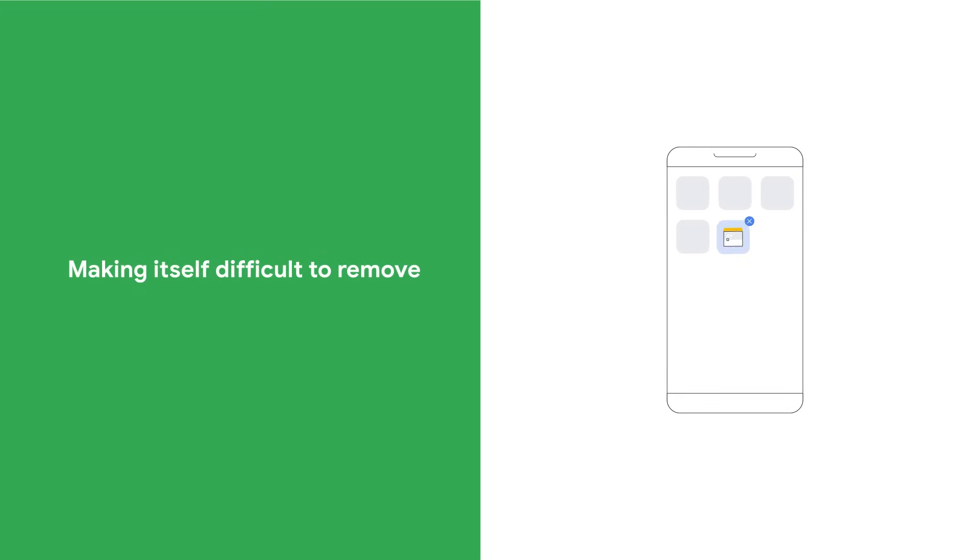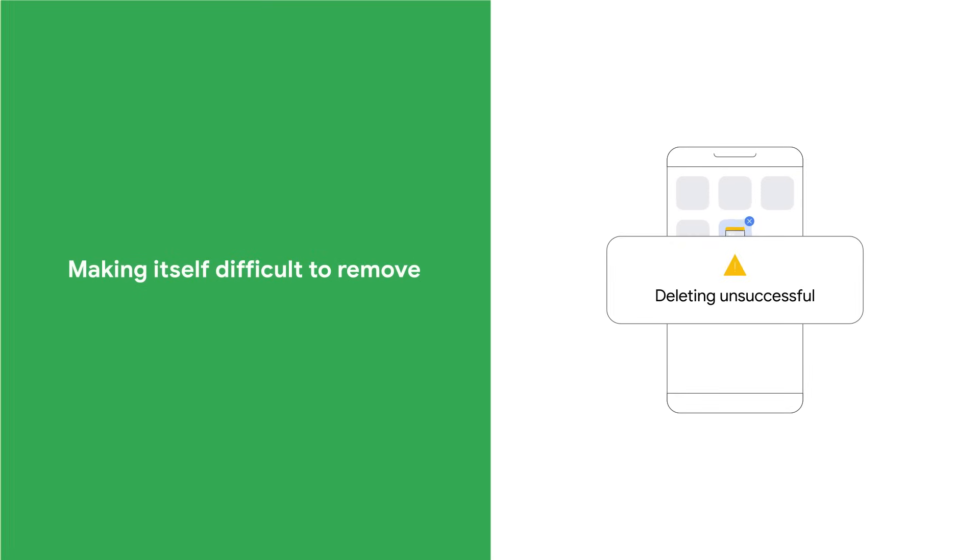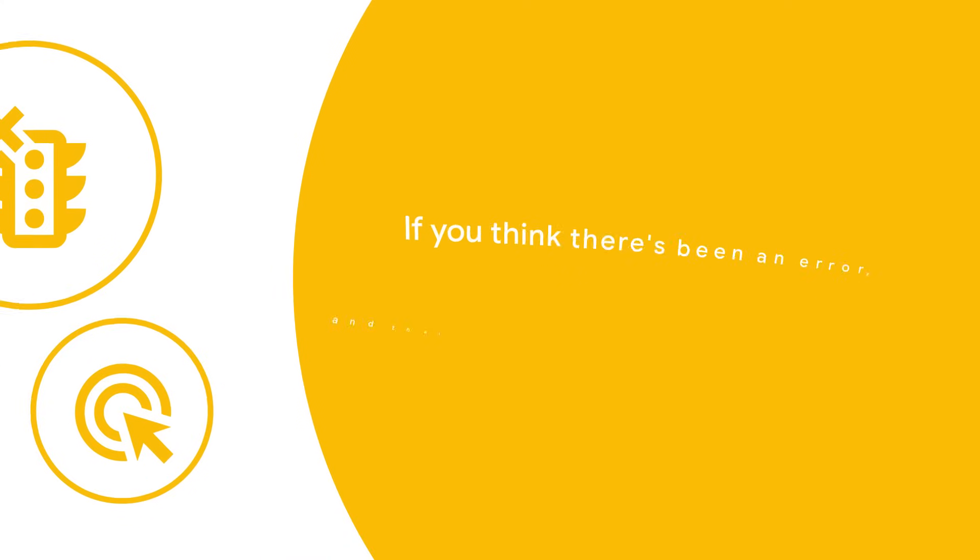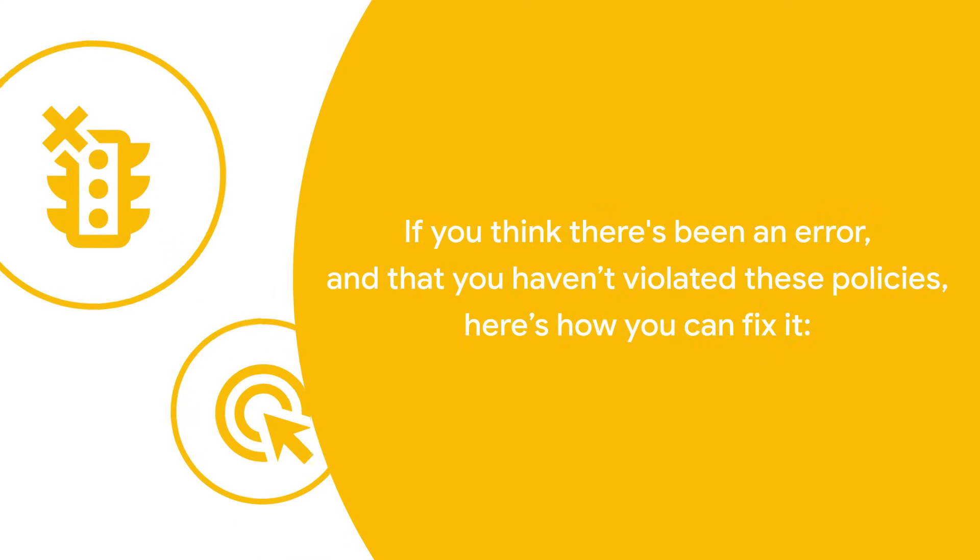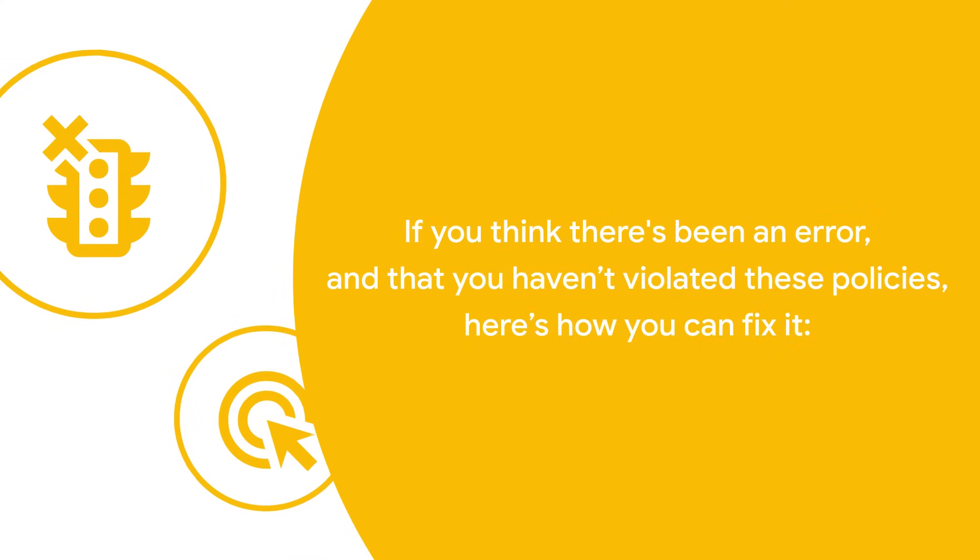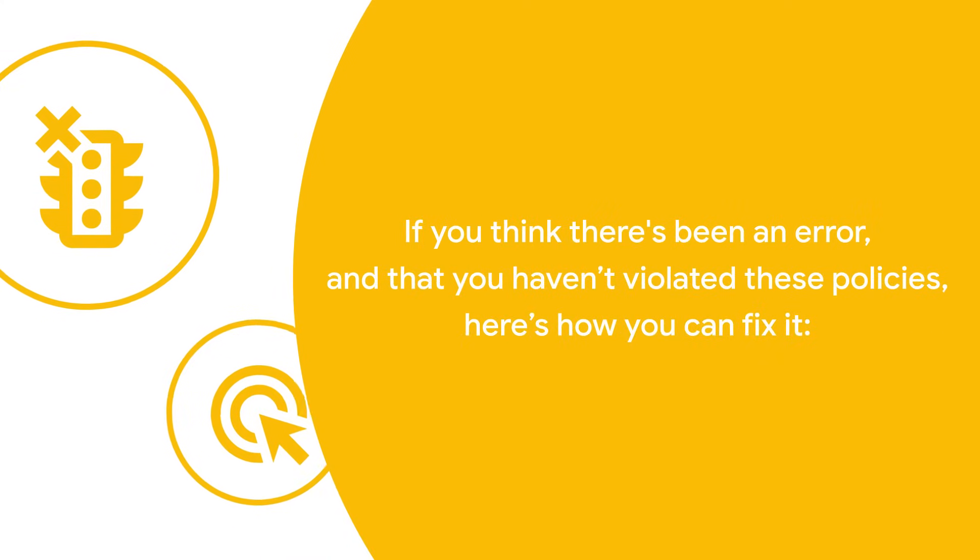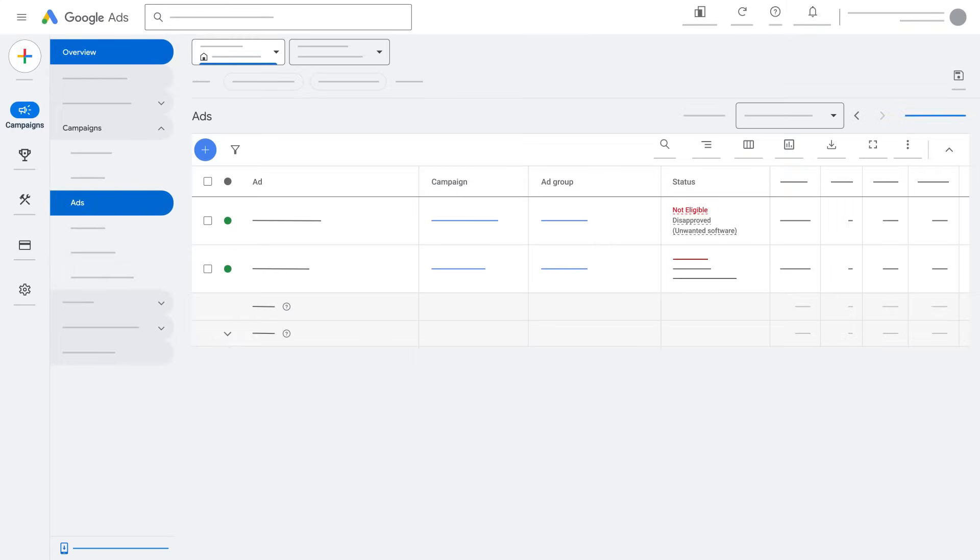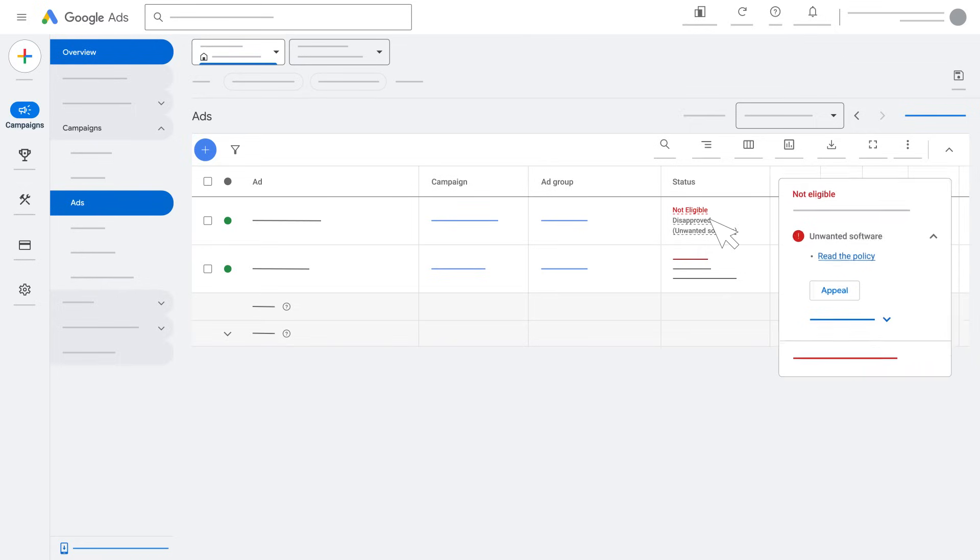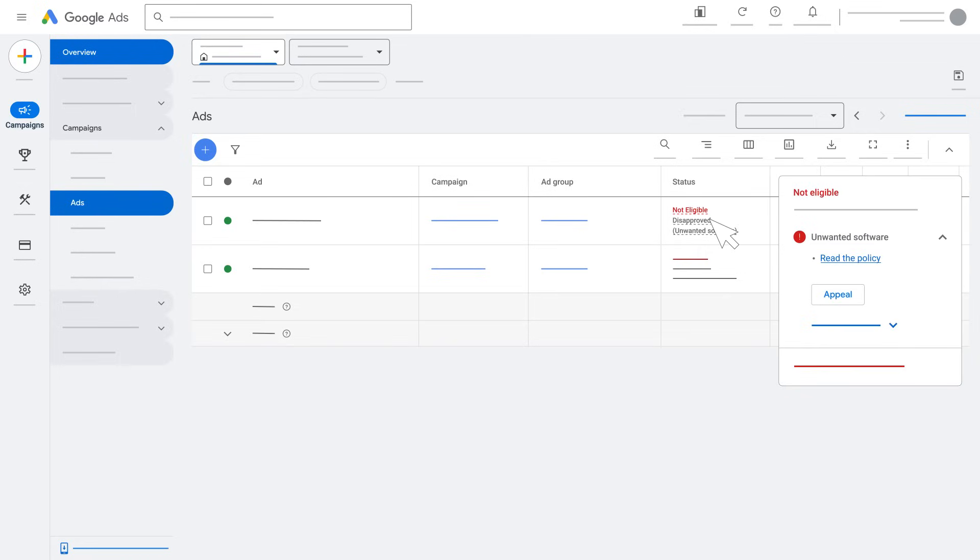If you think there's been an error and that you haven't violated these policies, here's how you can fix it. In your ads page, check the status column and find the ads that are tagged as not eligible or disapproved. Hover over the status to see the policy violation, then edit the ad or asset so that it complies with the policy. Saving your ad will automatically send it for review.